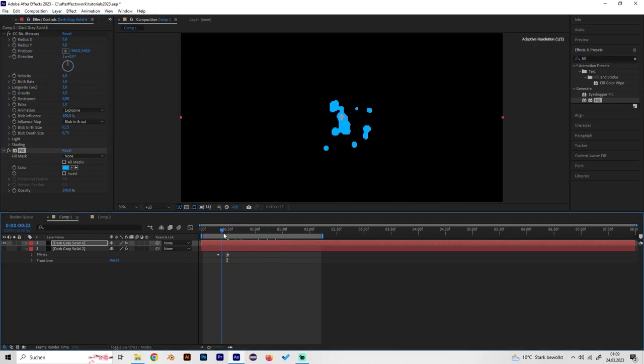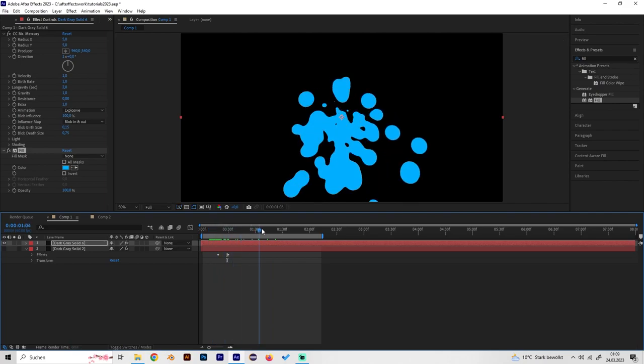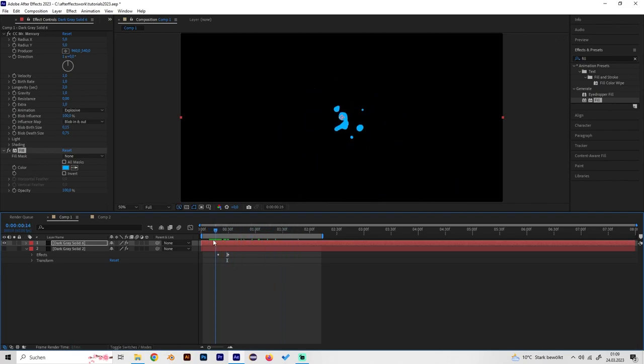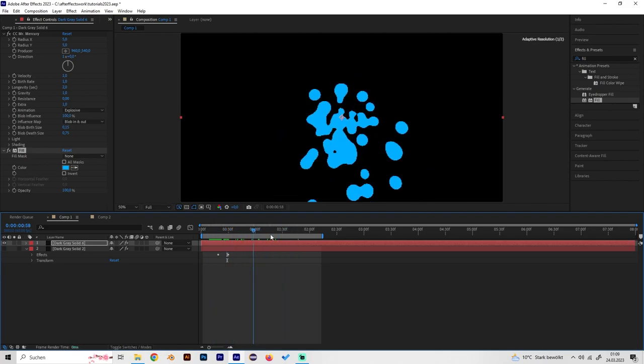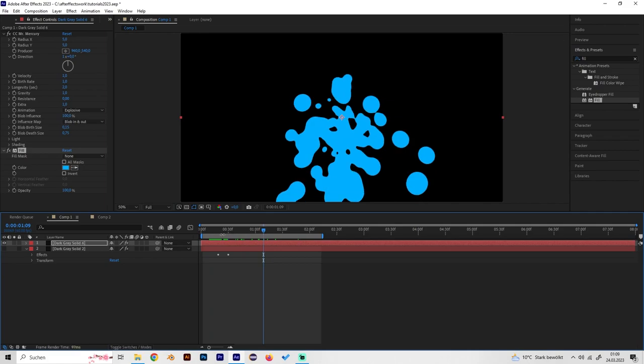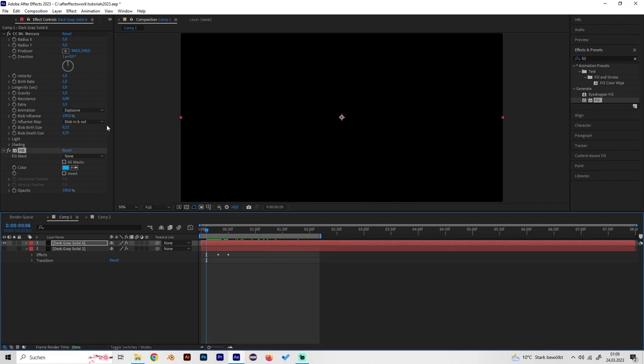This looks cool, but we want it to be more like an explosion and not a continuous flow. Let's play around with a few settings. Go somewhere where you want the effect to start.